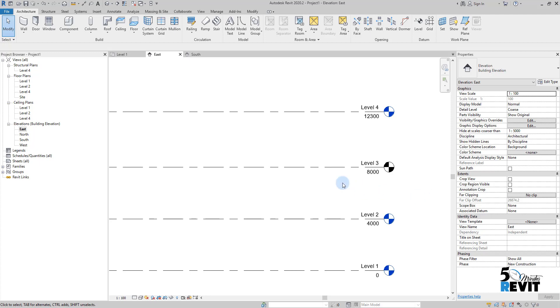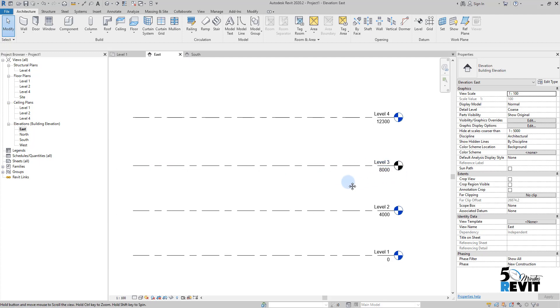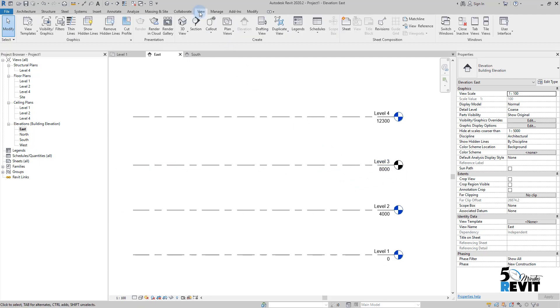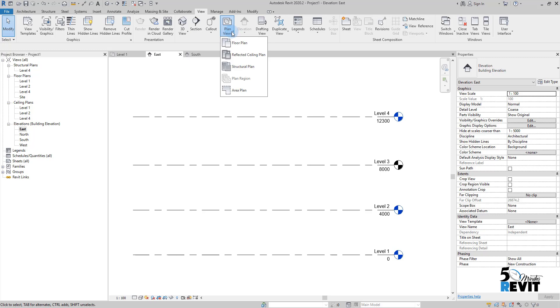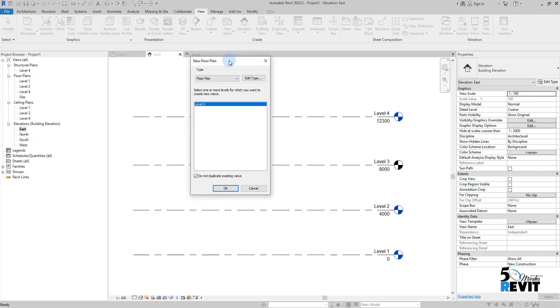It's very simple. I go to View here, and I go to Plan View. I click on this small arrow here and I go to Floor Plan. You see here this dialog box—Revit will tell me, 'By the way, this level doesn't have any view associated.'